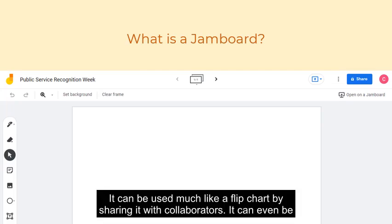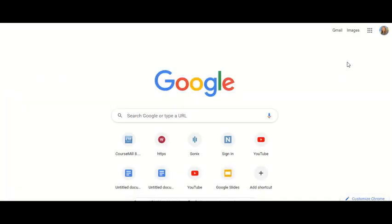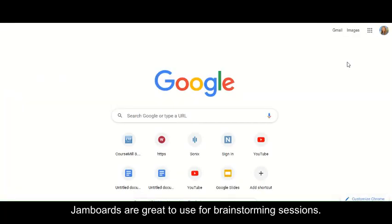It can be used much like a flip chart by sharing it with collaborators. It can even be used during a Google meeting. Jamboards are great to use for brainstorming sessions.